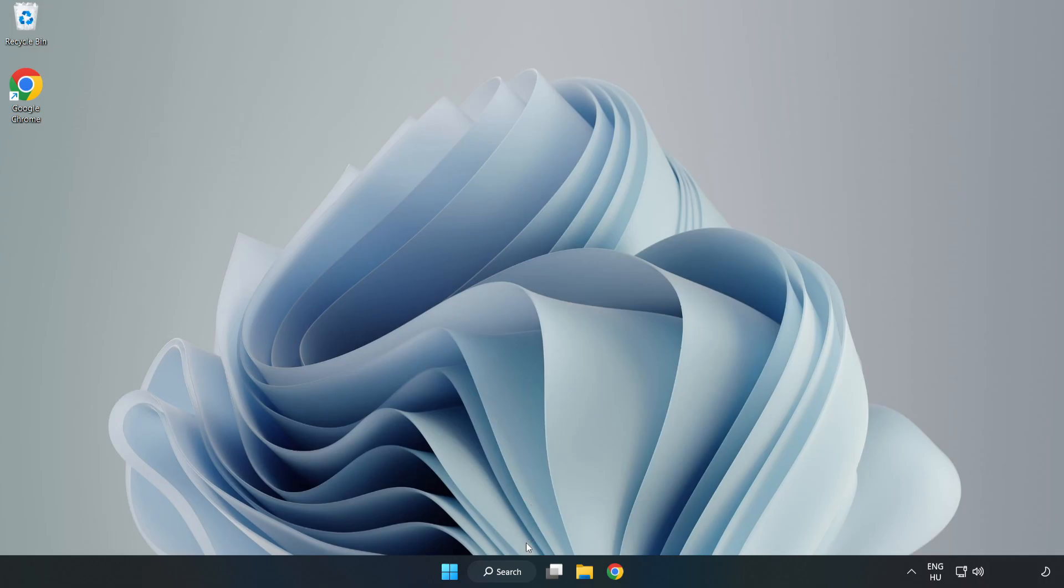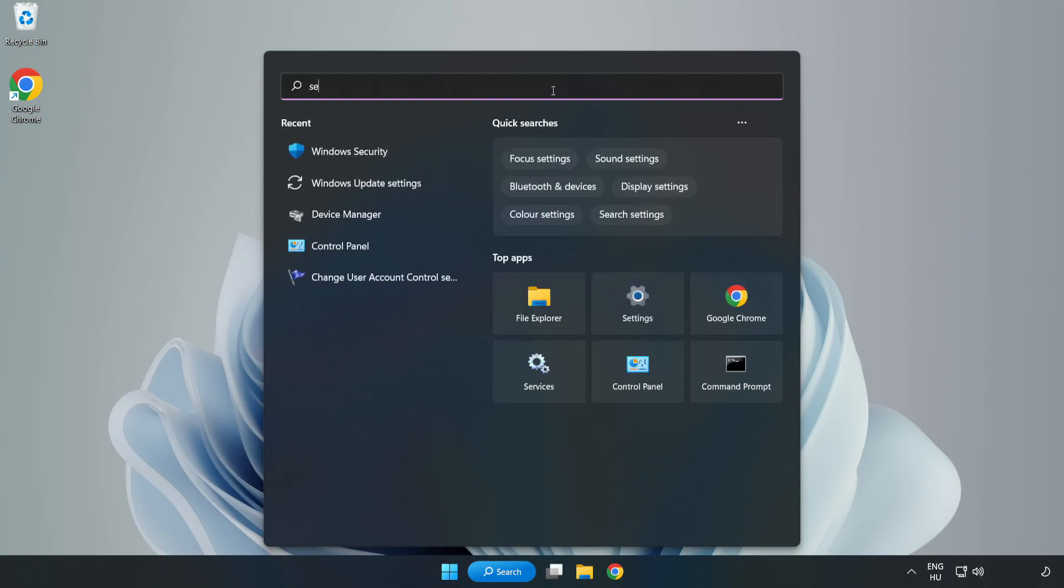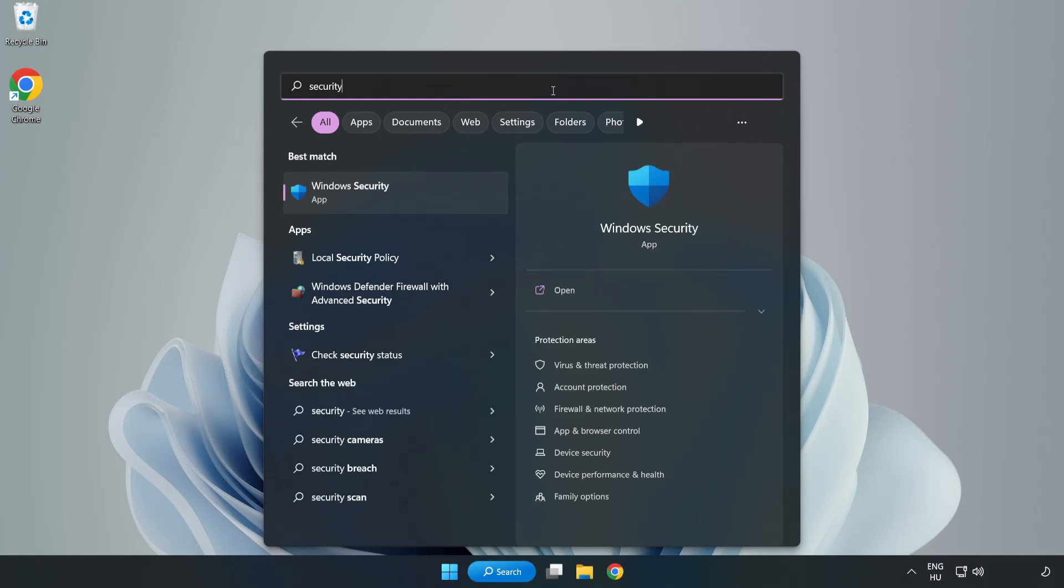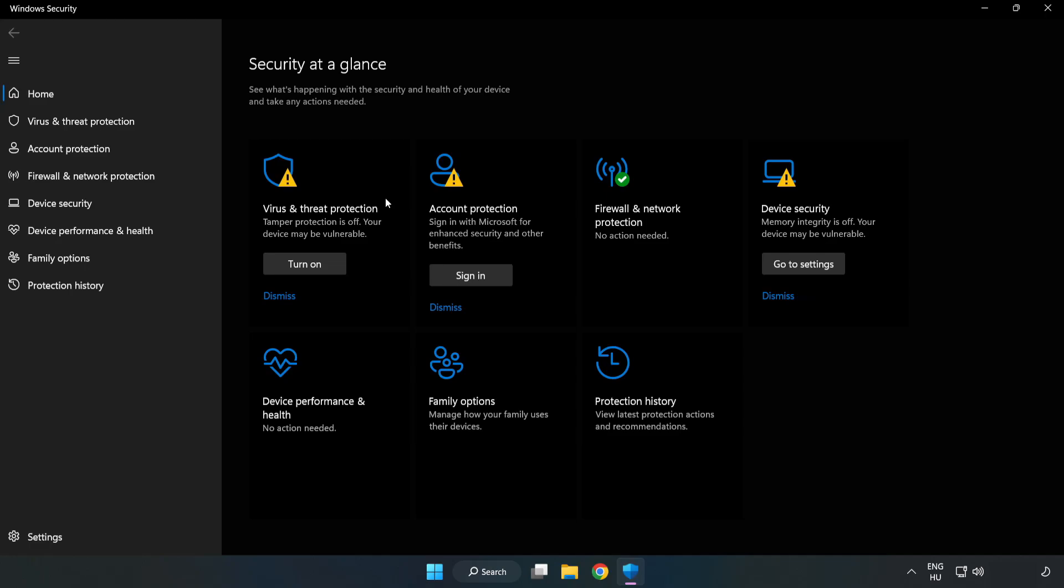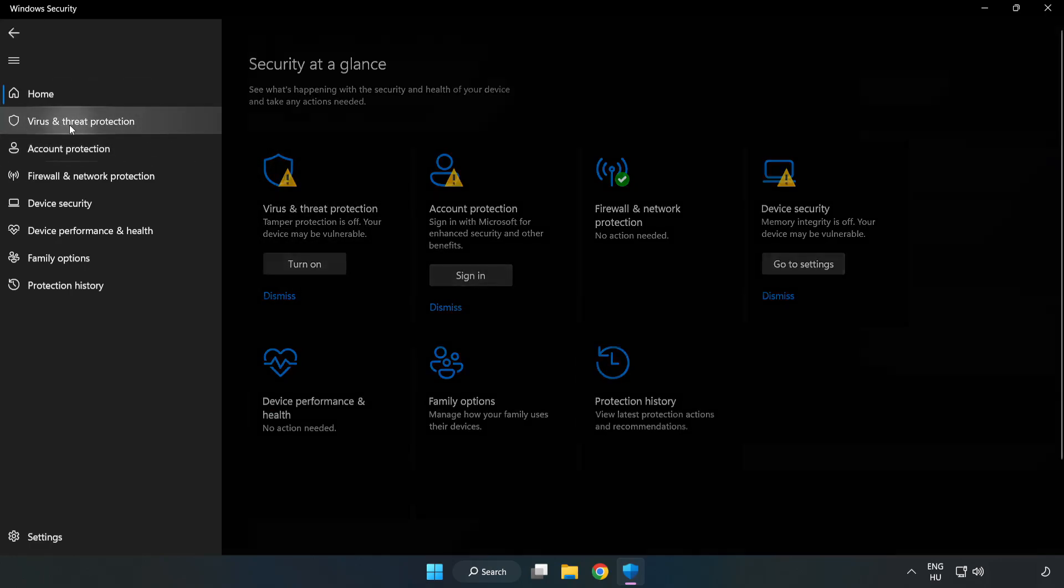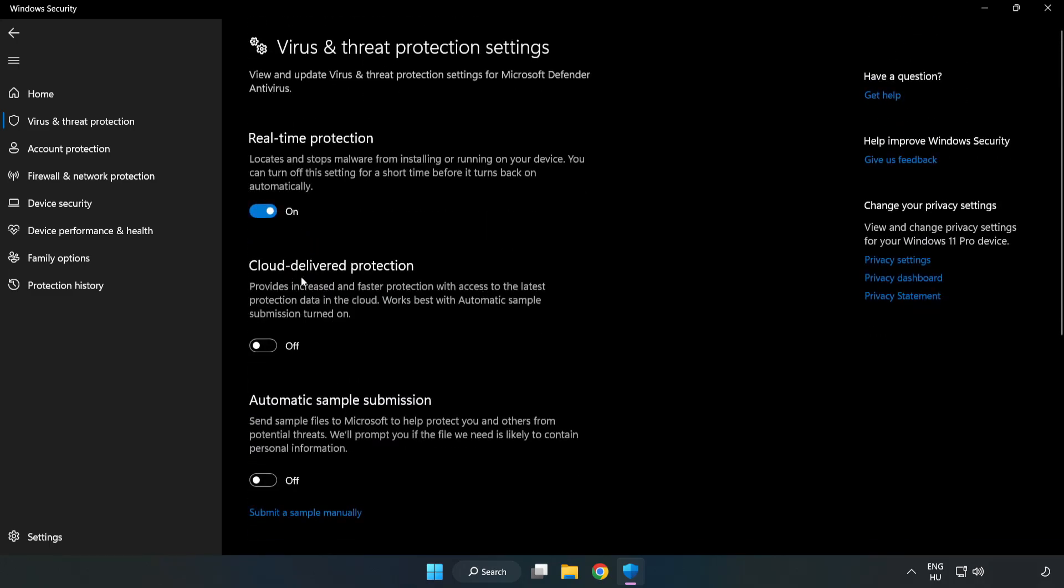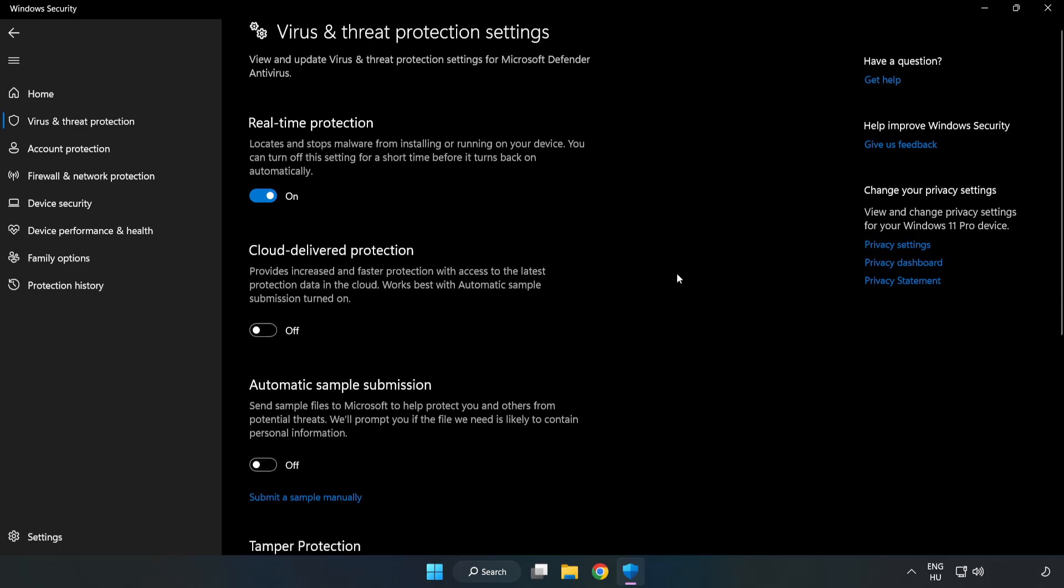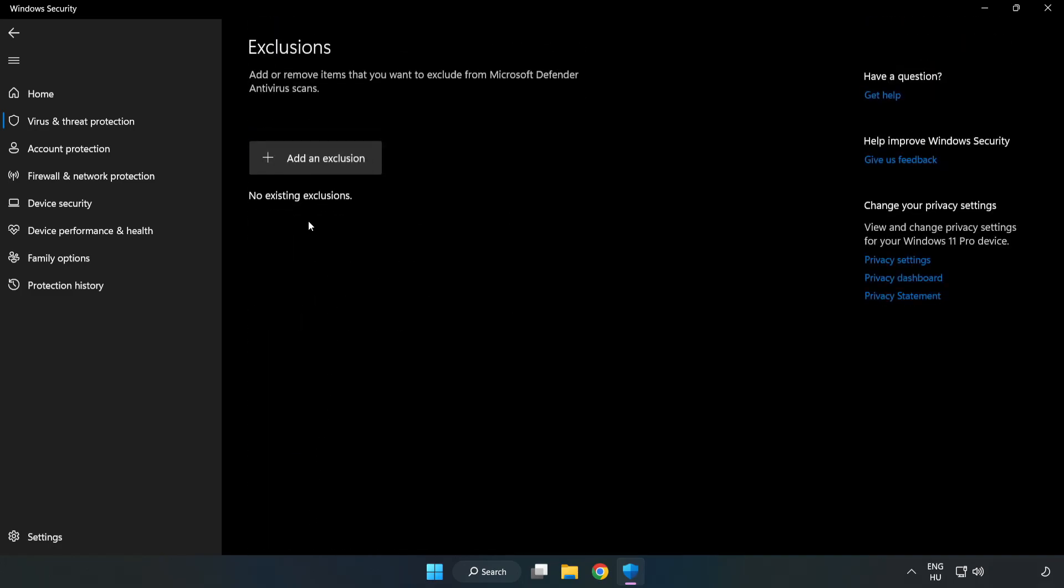If that didn't work. Click search bar and type security. Open Windows Security. Click virus and threat protection. Scroll down. Click manage settings. Scroll down. Click add or remove exclusions. Add an exclusions.